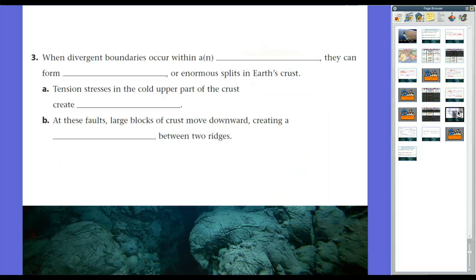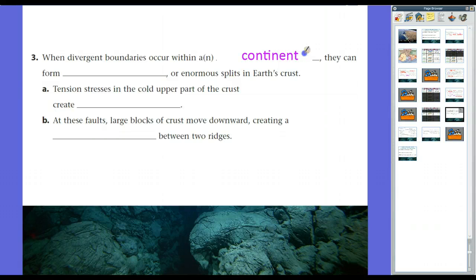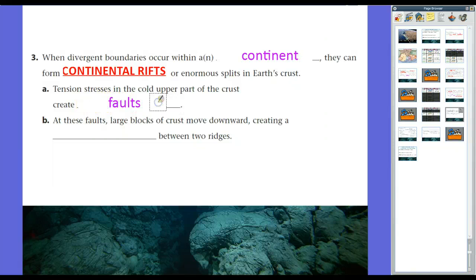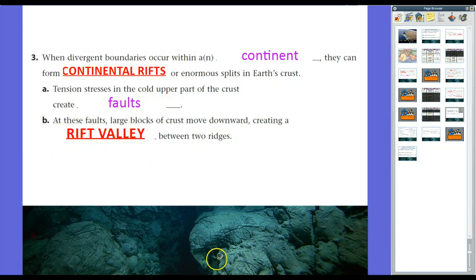What happens at a divergent plate boundary with a continental fault? When two continents spread apart, they usually form continental rifts — enormous splits in the Earth's crust. We find lots of evidence of them in Earth's past, but we don't see many major ones today. Tension stresses in the cold upper crust create faults — a fault is just where rocks break — and at these faults, large blocks of crust move downward, creating rift valleys between ridges.